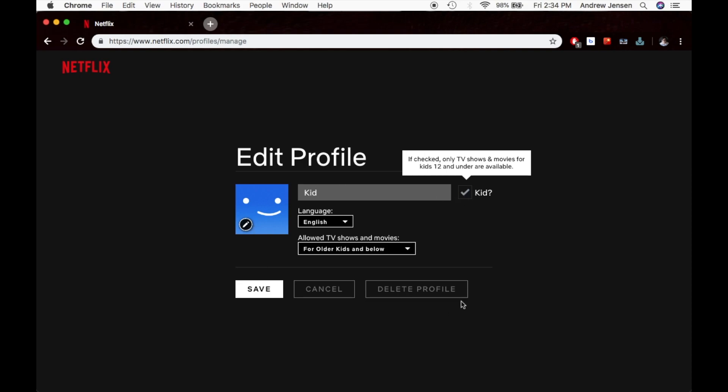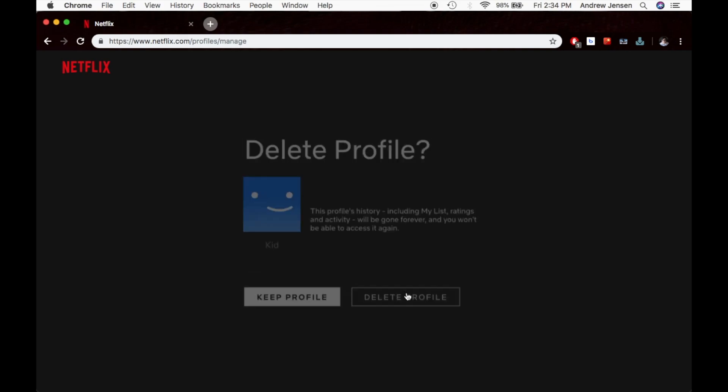You can change anything that you need to here, but what you're going to see is this button right here that says Delete Profile. We're going to select that.